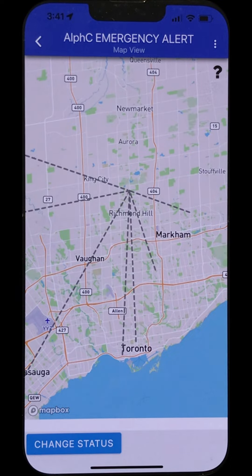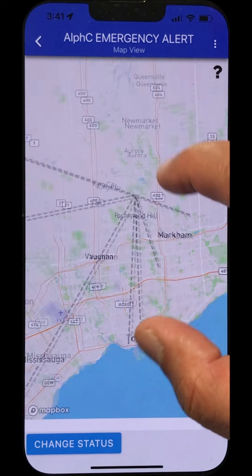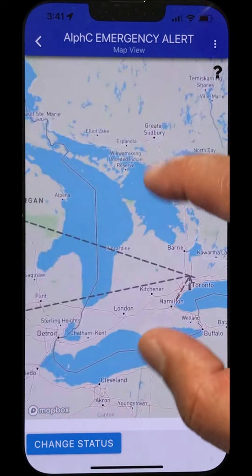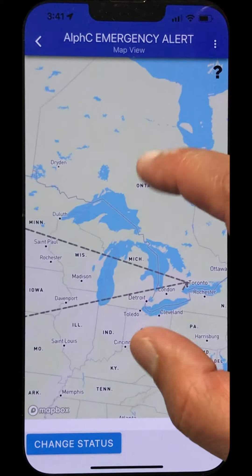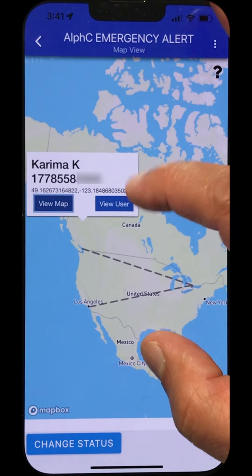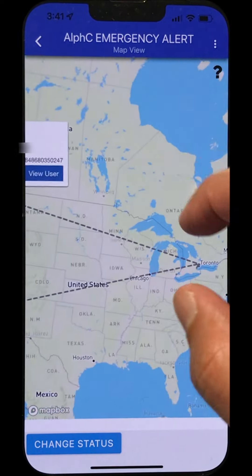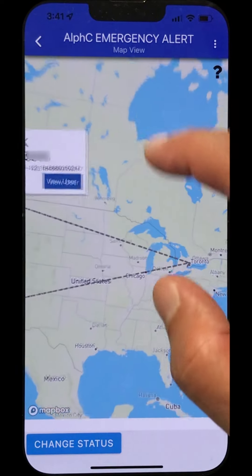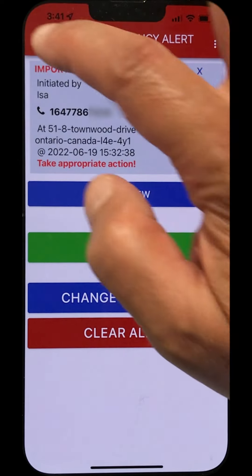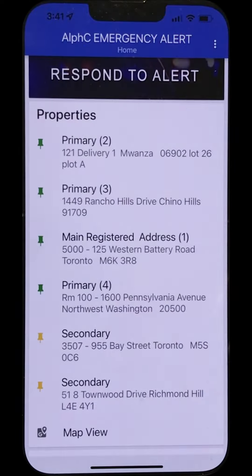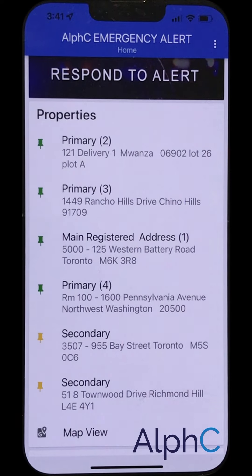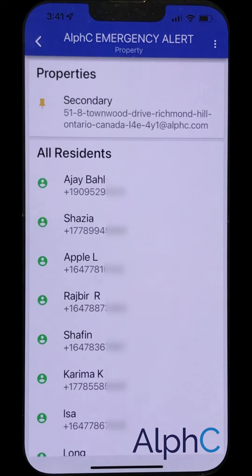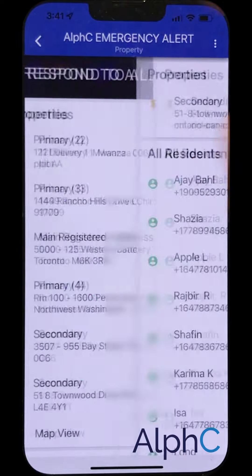When they delete the alert, everything disappears from the screen — the app is now clean. Your status is going to change from red, if you recall, to now clear. Stay safe everybody, and stay connected.